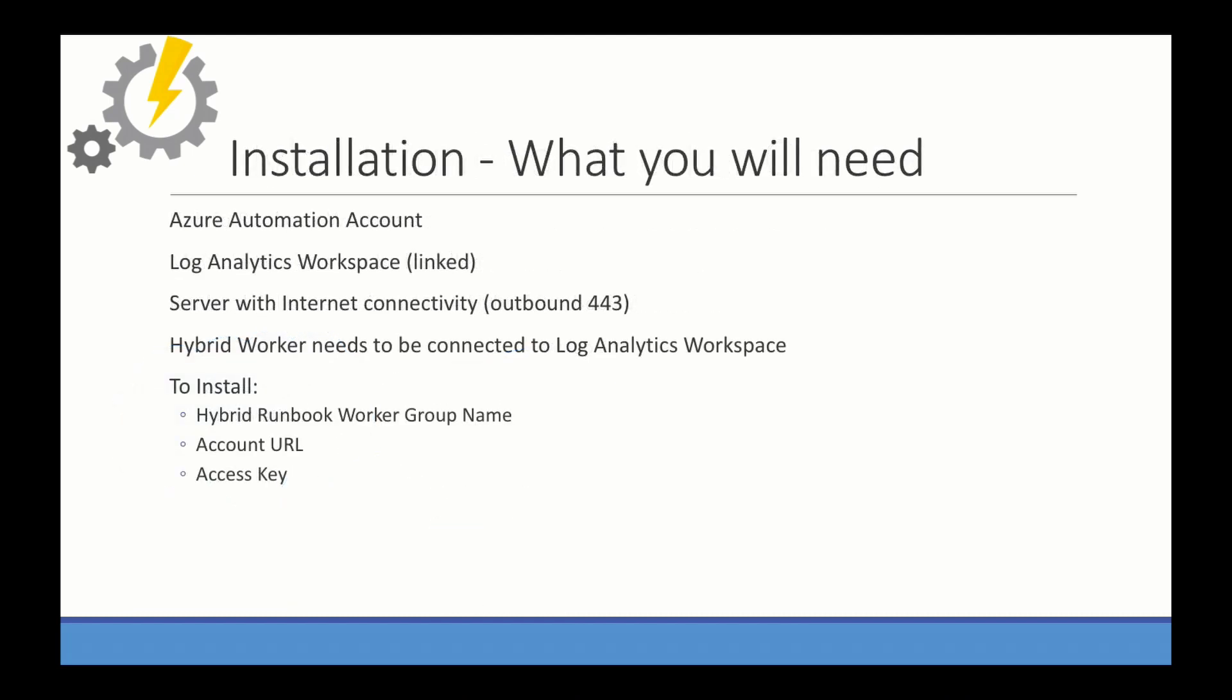To install the hybrid worker, you're first going to need the Azure Automation account, and you're going to need a log analytics workspace that's linked. You're going to see a lot of dependencies between Azure Automation hybrid worker and log analytics. It's best to have log analytics workspace set up and linked. If you're not familiar with log analytics, check out my playlist on YouTube for log analytics. It'll show you how to get one set up and get started with that.